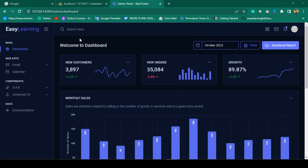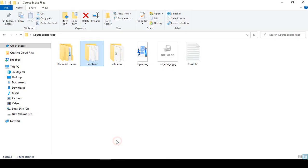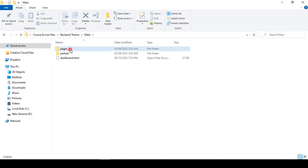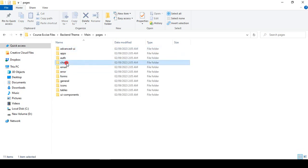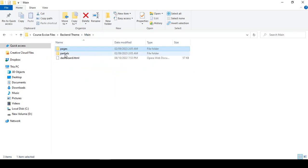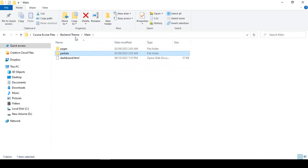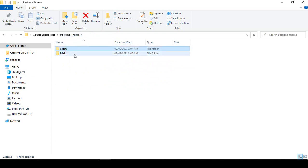Hello friend, welcome back. In our previous video we successfully refreshed our total admin template. I noticed something I want to update regarding our path. If you go to our exercise folder in the back-end theme, I have already taken the assets folder. In the main area there is a pages folder with static HTML pages that we don't actually need. The footer, navbar, and sidebar files are also not needed — only the assets folder is needed.